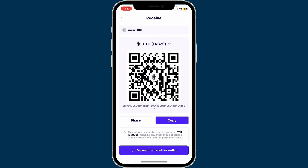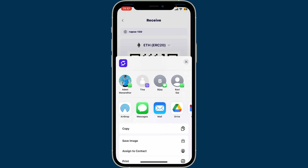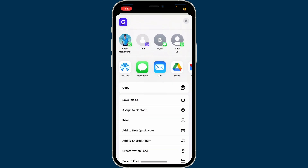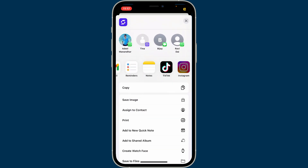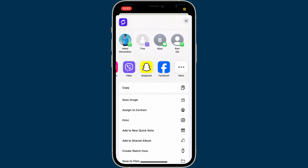If you need to share your wallet address with someone, you can send them the copied address, or you can also share the QR code directly. Tap the Share button and then select one of the contacts, or you can use any messaging application or social apps in order to share your QR code or wallet address.